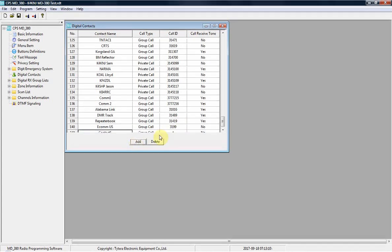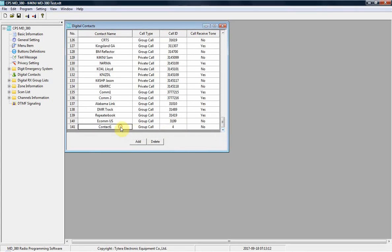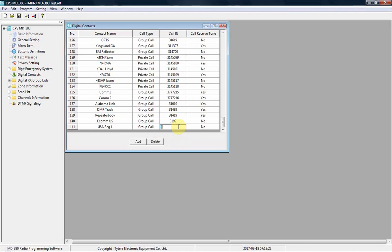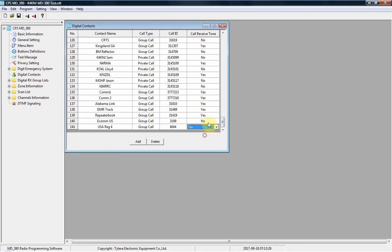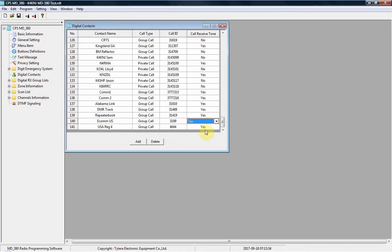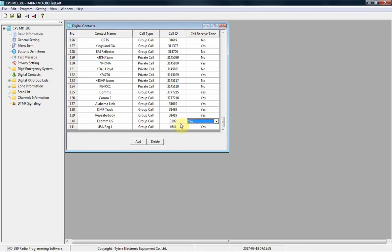We want a second one. Second one is USA Region 4, and that's talk group 4644. If you want the call received tone on, you're going to cut those on as well. So that's ECOM USA 3199, USA Region 4, 4644.